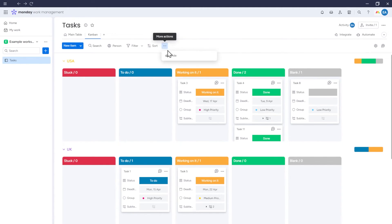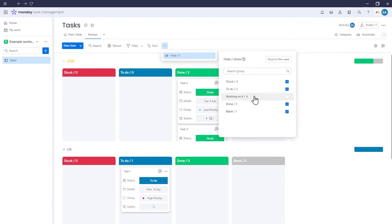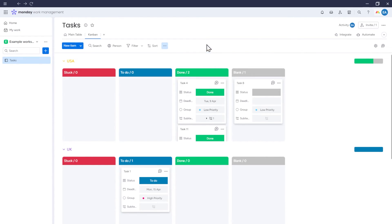There is also the option to hide Kanban sections and save this setting, so that the Kanban will be displayed this way every time.